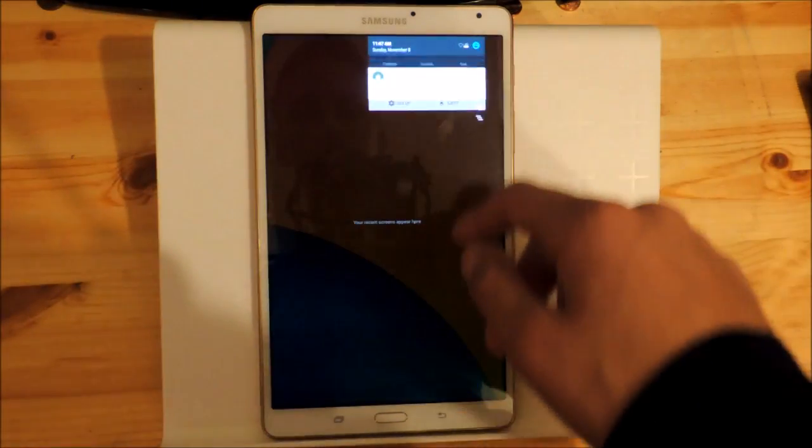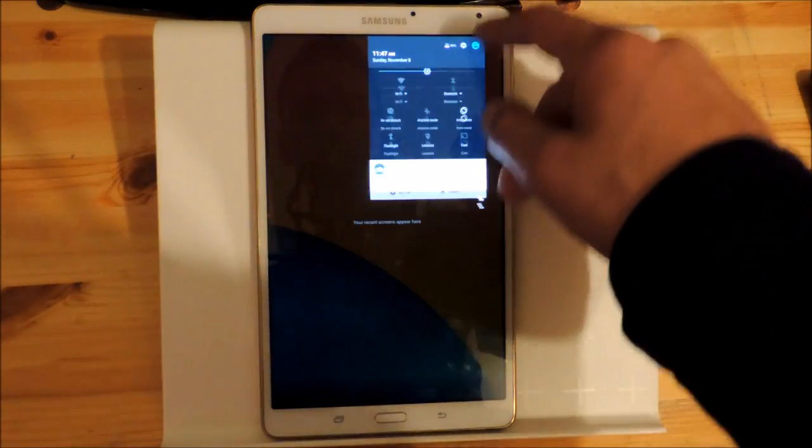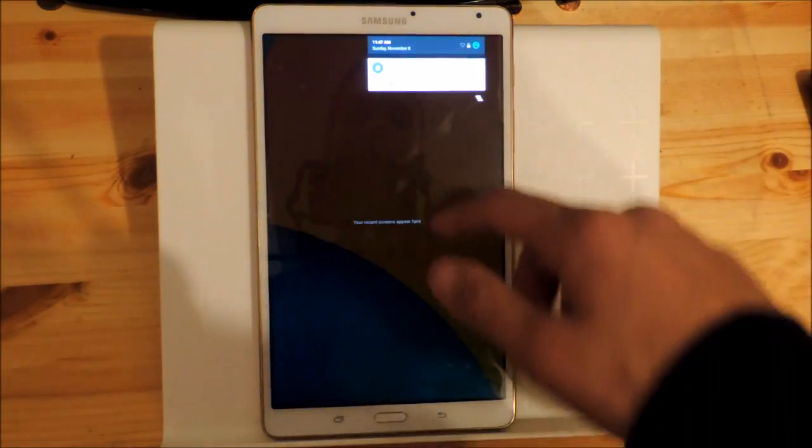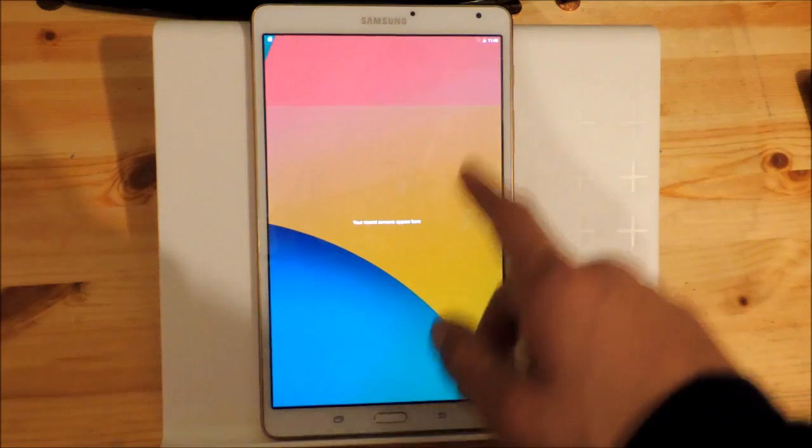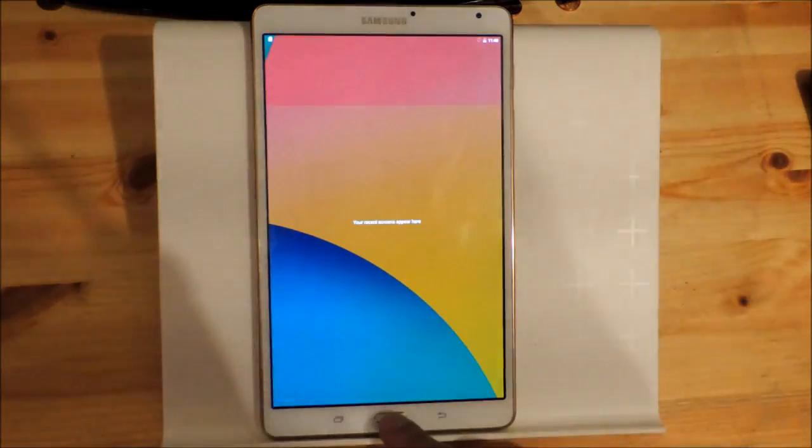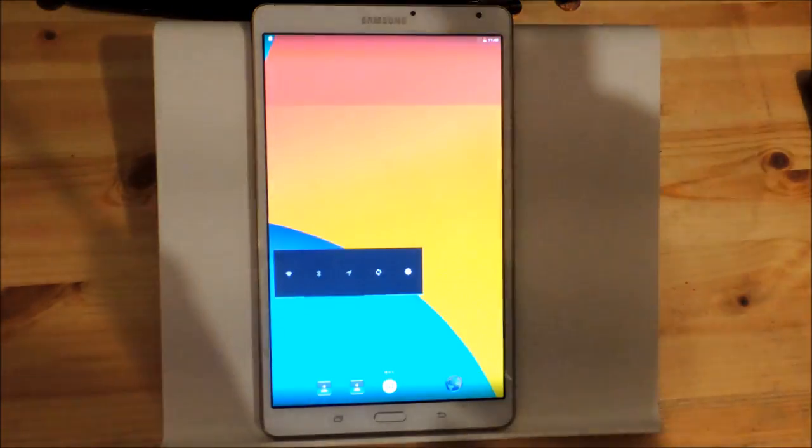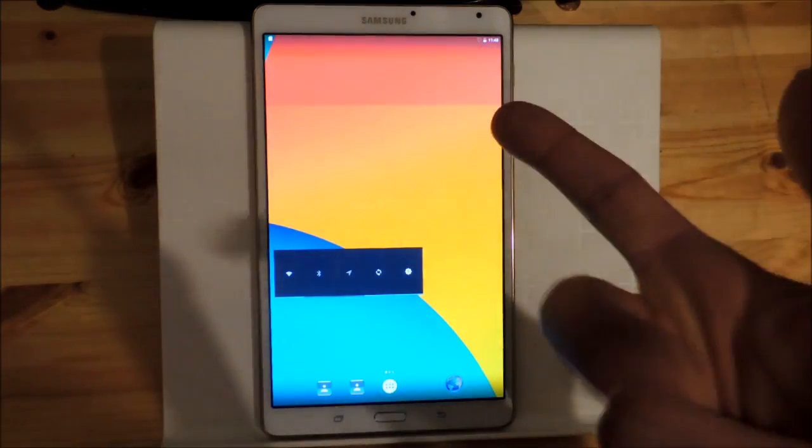I will do a review of this ROM later on. So stay tuned. Bye, peace.